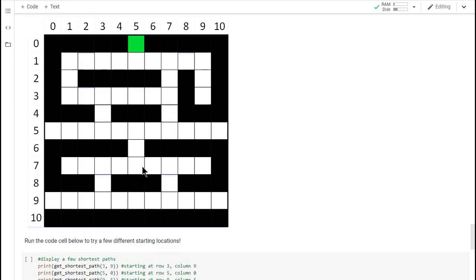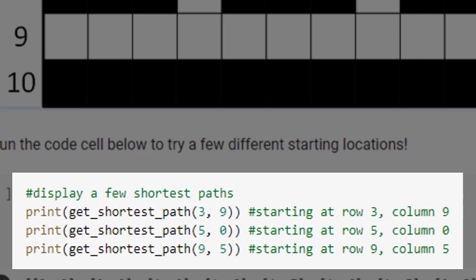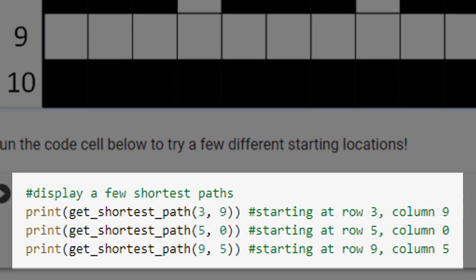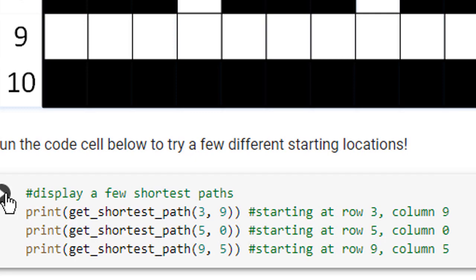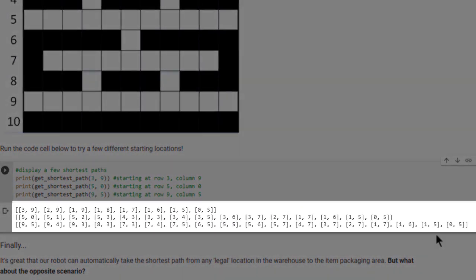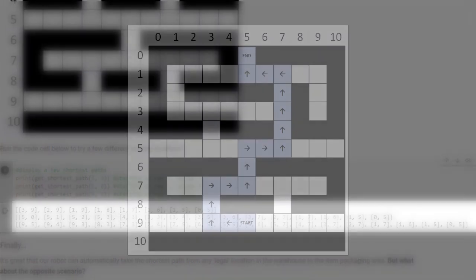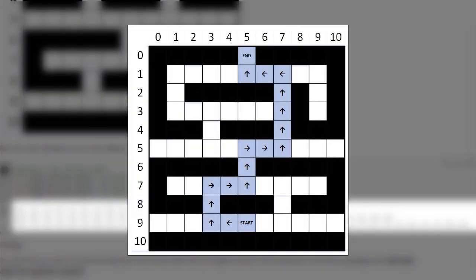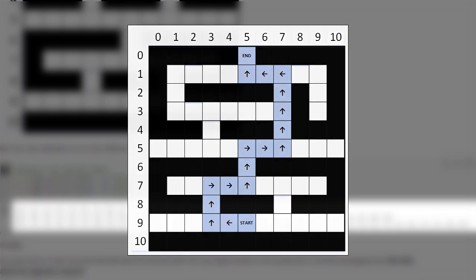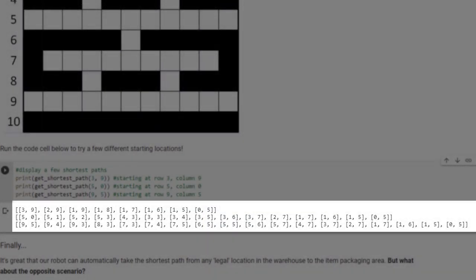Now that our agent is fully trained, we can call the getShortestPath function to get the shortest path that the agent identified between any white square in the warehouse and the item packaging location. Let's see a few examples. As you can see, the function gives us all of the steps on the shortest path between the starting location and the item packaging location. Let's visualize one of these paths – say, the path that starts at row 9, column 5. As shown on the diagram, the AI agent has identified the shortest path between the two points, and has successfully learned to avoid crashing into any of the item storage locations.